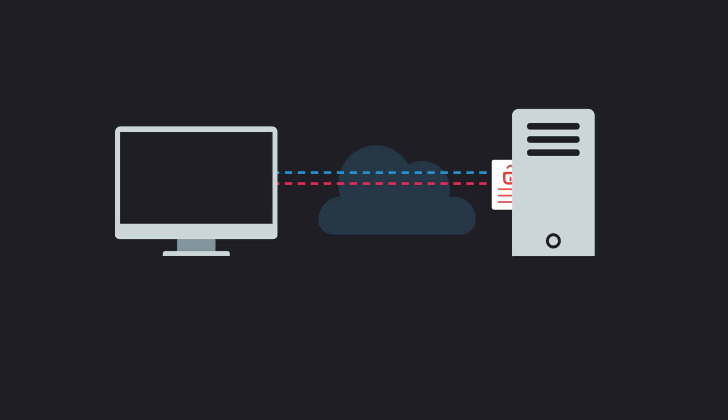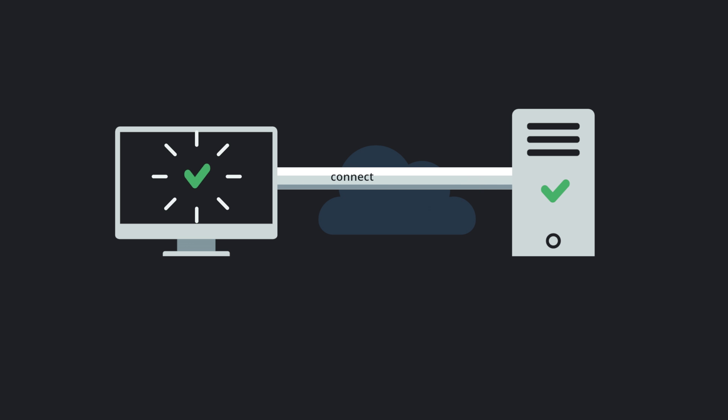Once the negotiation is complete, the connection is established and you can get to work.